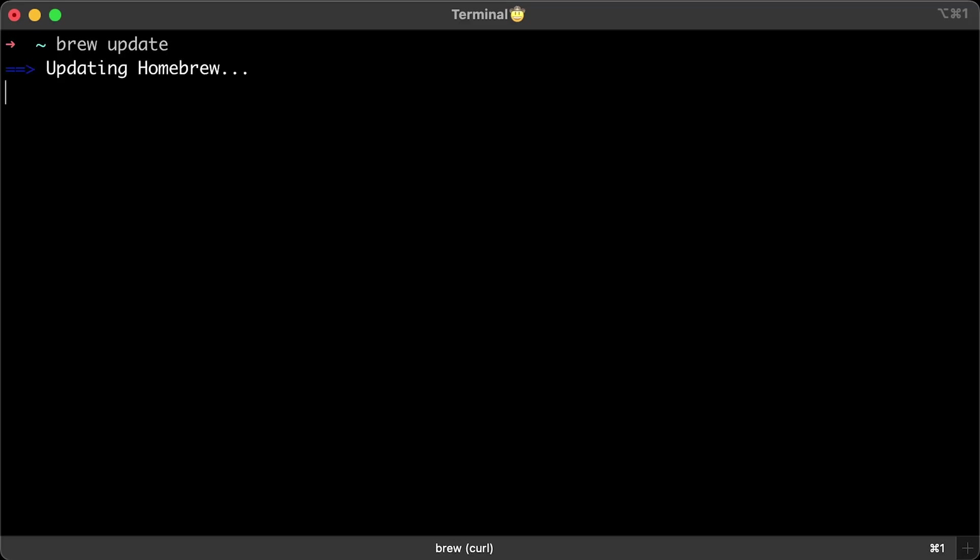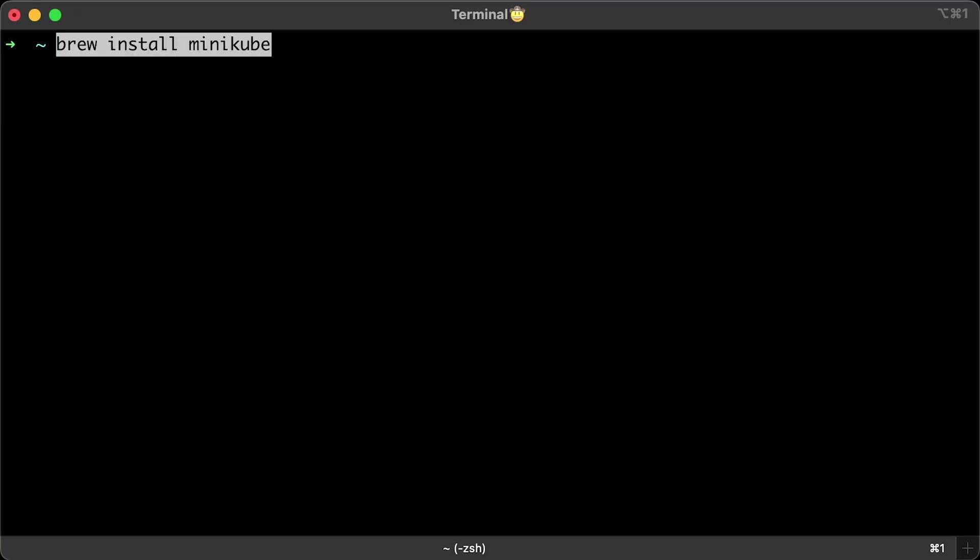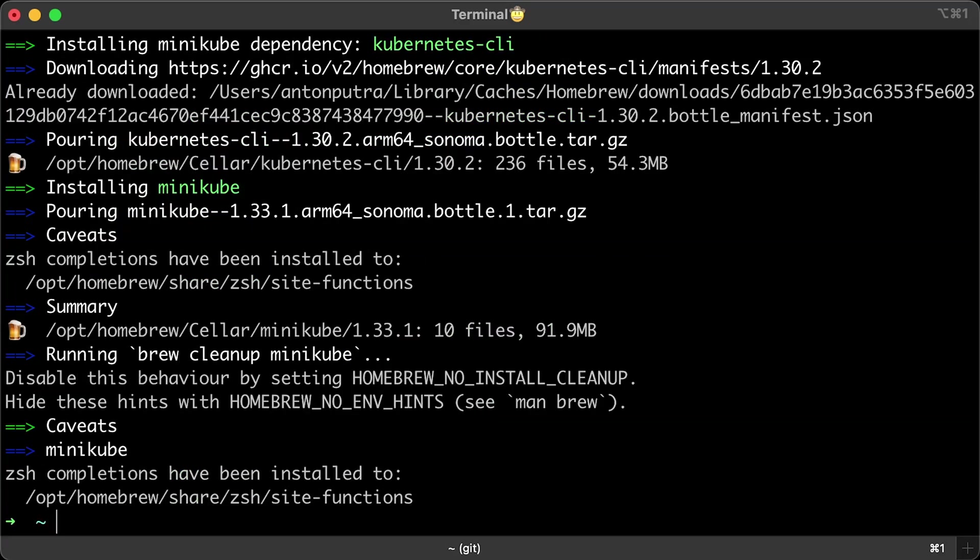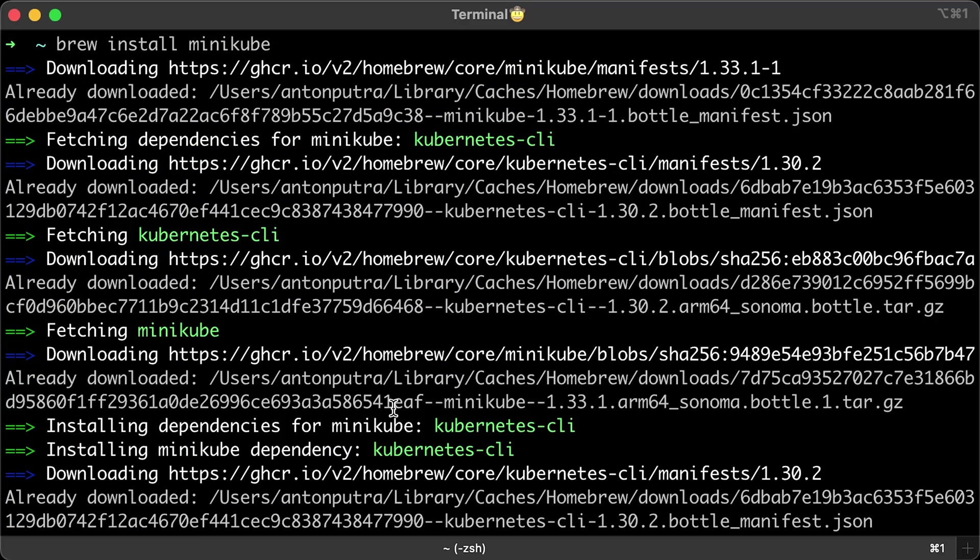Now, I'll use brew, which is a package manager for Mac. First of all, we need to refresh all repositories to get the latest versions. Then, I'll install Minikube with brew. Minikube has kubectl as a dependency, so we just need to install Minikube and we are ready. The same applies to Windows. When you download and install Minikube, you get kubectl as well.